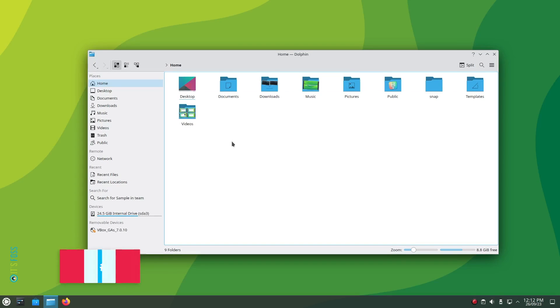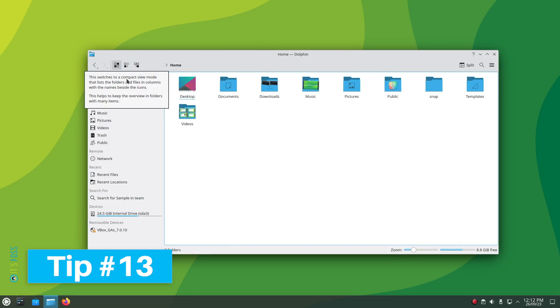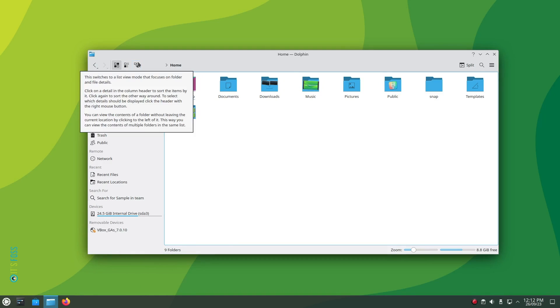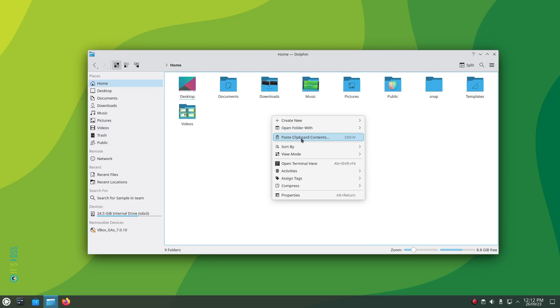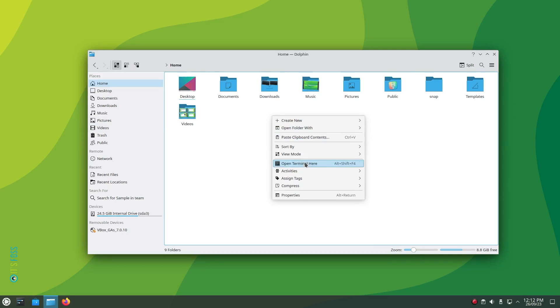Tip number 13: The Dolphin file manager is a capable utility. So, it makes sense when we do not know the meaning behind every menu item there is. But there is a quick way to know what an option does. Just hover over the menu when you are accessing an option and press the shift key. It will give you an information card for what it is.